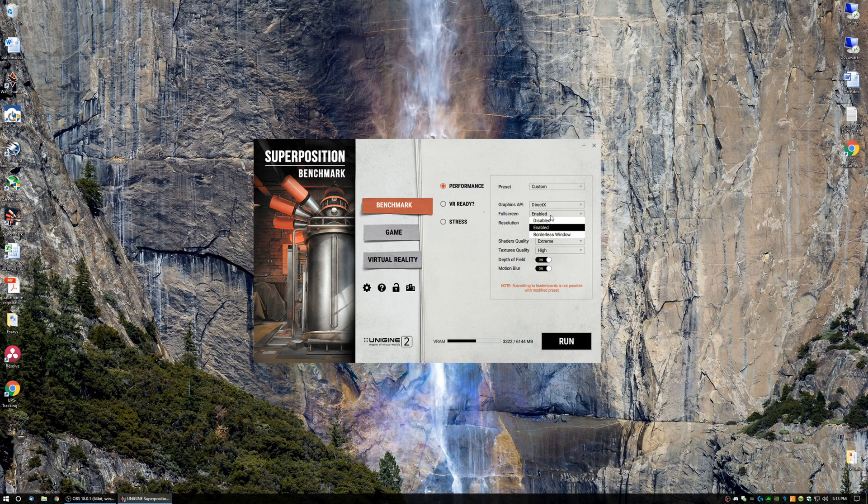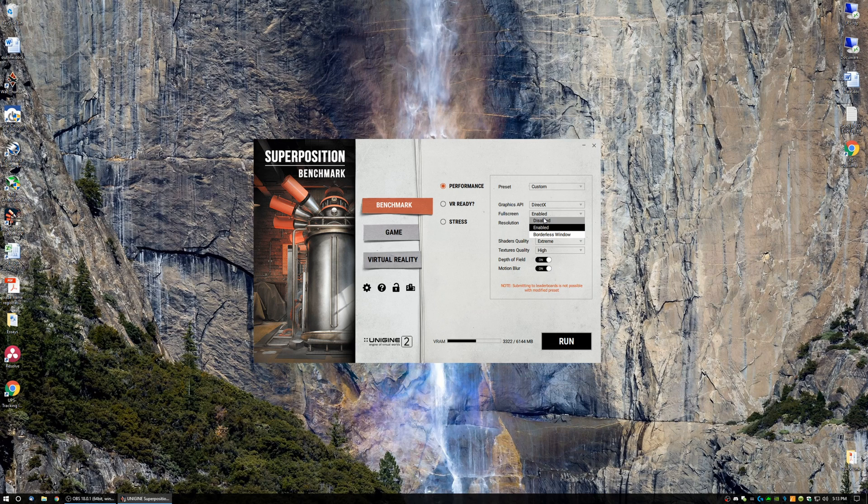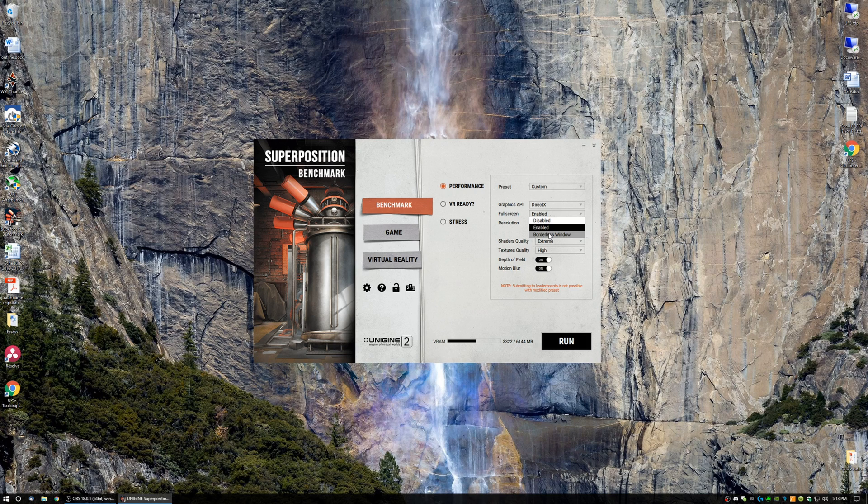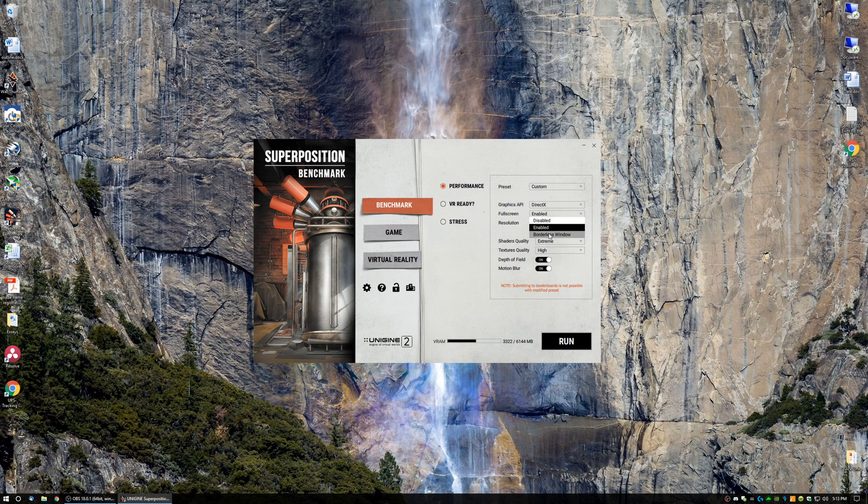Next, we have Fullscreen. So you can either disable Fullscreen, enable Fullscreen, or run it in a borderless window. So for those who don't know, the borderless window basically is going to run the game in a window but not show the window's borders, specifically like the border with the minimize, maximize, and exit buttons.